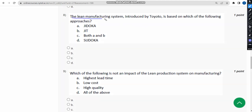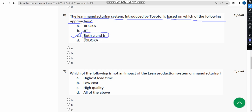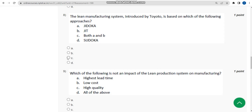The eighth question asks: the lean manufacturing system introduced by Toyota is based on which of the following approaches? The probable answer is option C — both A and B. Mark option C.